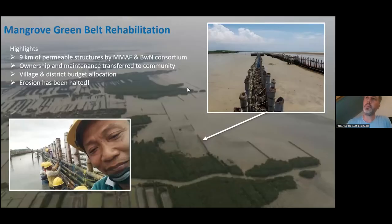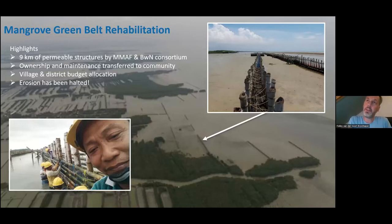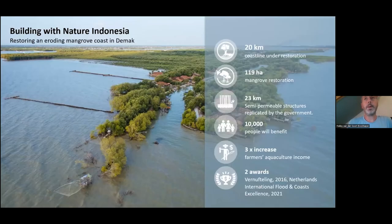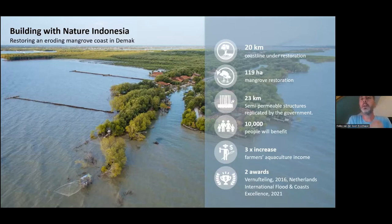Along the coast, we introduced a system which we call permeable structures. These permeable structures enhance sedimentation in sediment-depleted areas and enhance natural mangrove restoration. We know that around the world, a lot of investments are made in mangrove planting, which fails most of the time. But by restoring the physical and ecological conditions in which mangroves can thrive again, we've been able to show that natural mangrove restoration is possible. We accomplished 20 kilometers of coastline under restoration, restored 120 hectares of mangroves, constructed over 23 kilometers of permeable structures, and the farmers increased their income by three times.